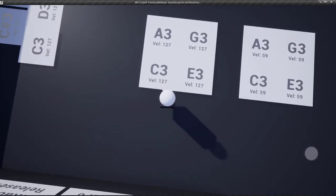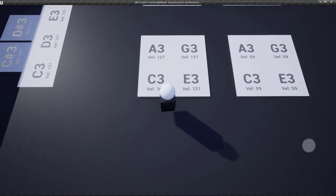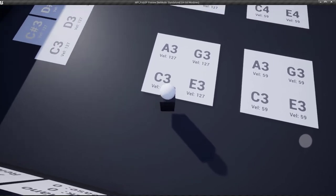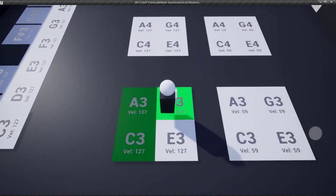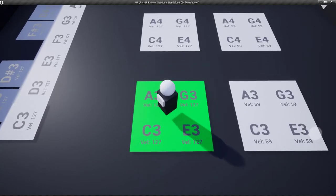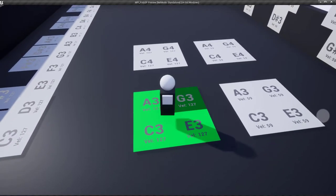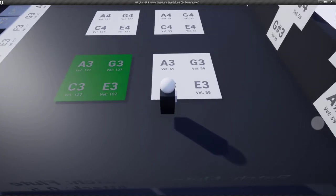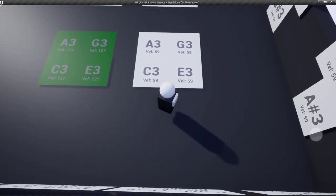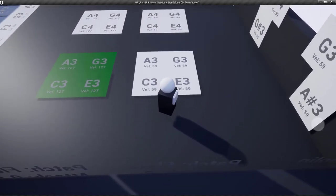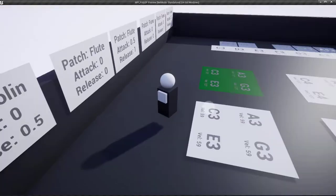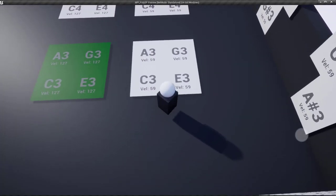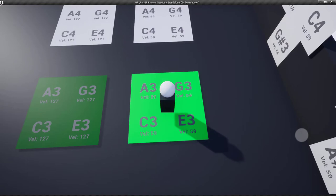So we got some notes here that we can test. And VAL stands for velocity. So this is notes with the velocity of 127.